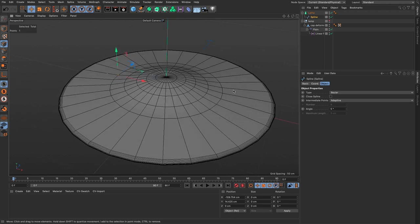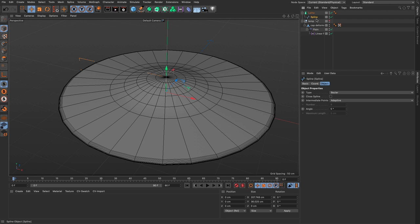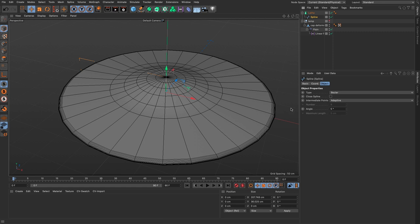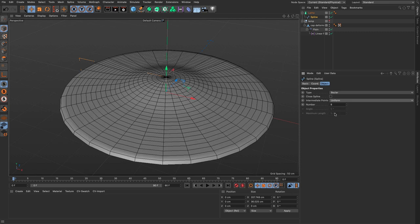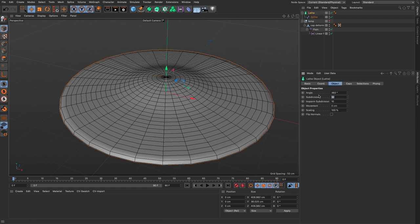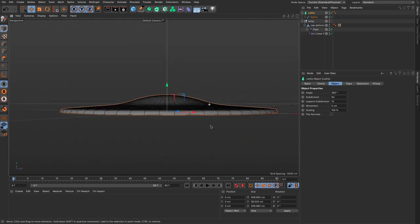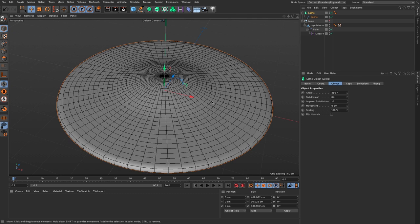I want more equally distributed polygons. The spline shouldn't be adaptive — that only adds subdivisions when the angle changes. Since I'm going to deform this, I want equal subdivision, so I'll set it to uniform. Now we have equally distributed subdivisions. I'll increase the lathe subdivisions to 64, so everything looks more uniform. We can always change these down the line.